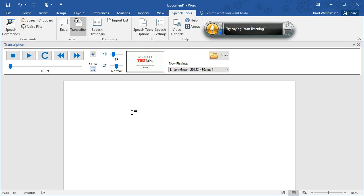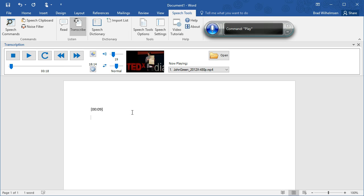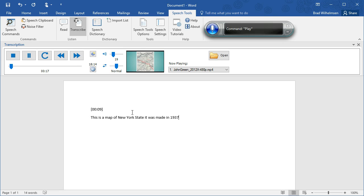Start listening. Timestamp. Enter. Go. This is a map of New York State that was made in 1937. This is a map of New York State that was made in 1937. By the General Drafting Company. By the General Drafting Company. Period.